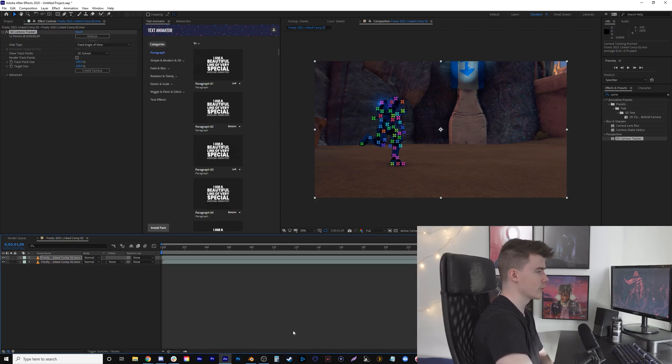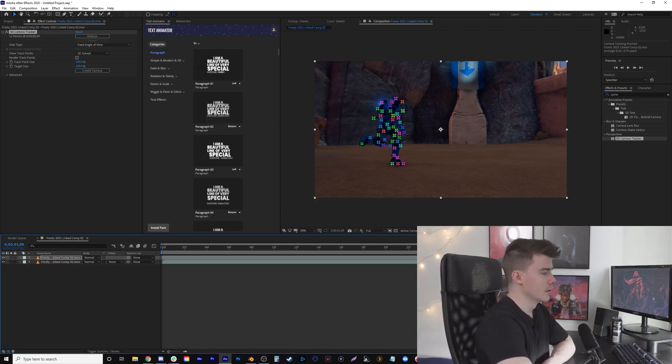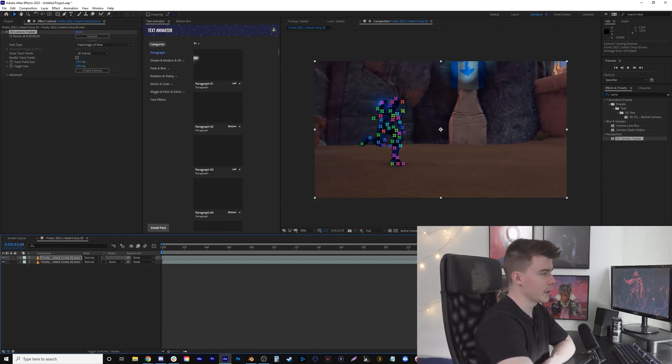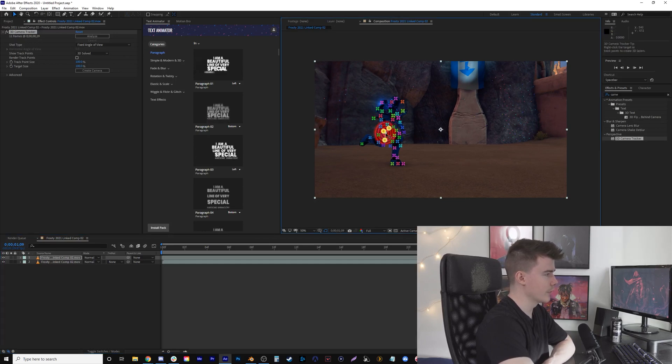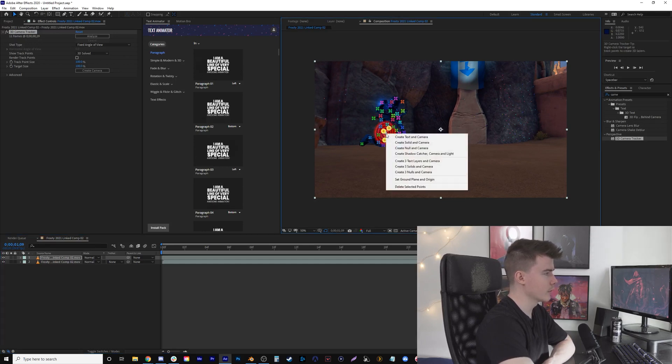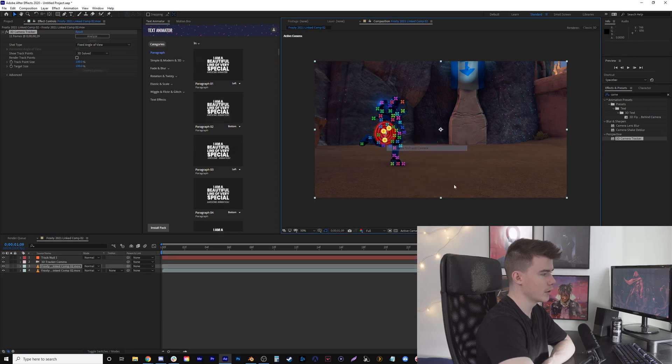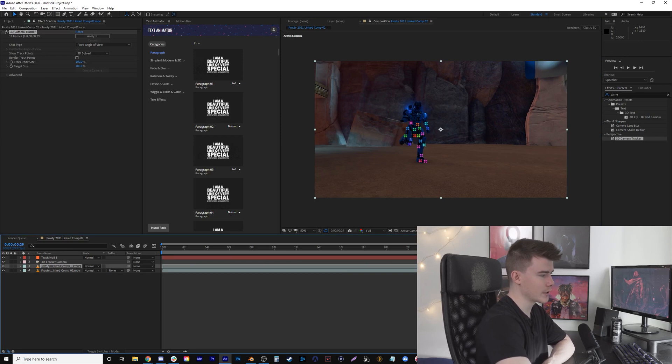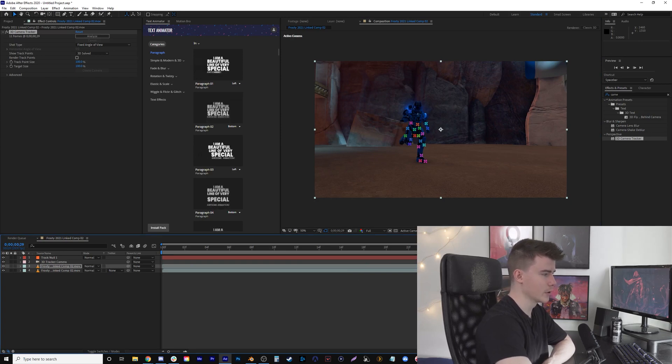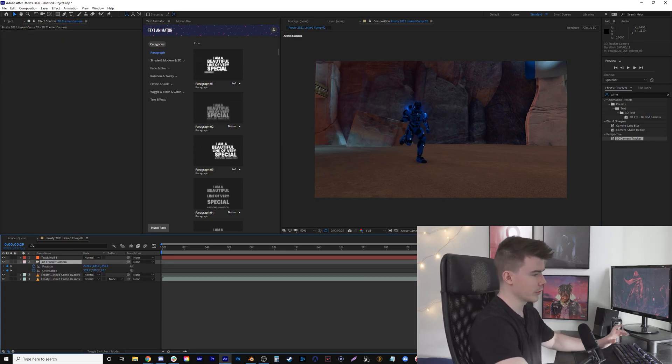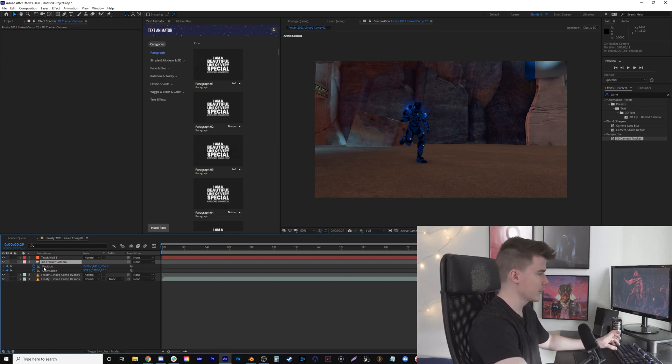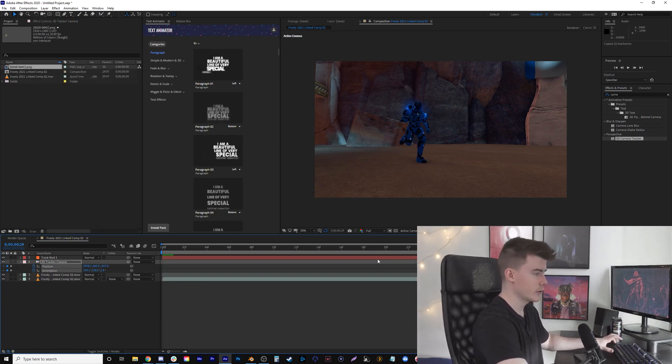What's super nice is this is tracked. I'm going to have it track to the guy—I click on these three squares, right-click, and create Null and Camera. Our composition is really long, but we'll just focus on this section. If I click the camera and press U, it brings up all my keyframes. Now that we've copied our position and orientation keyframes...